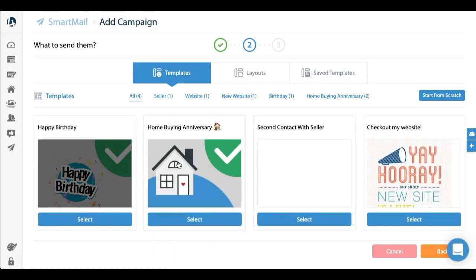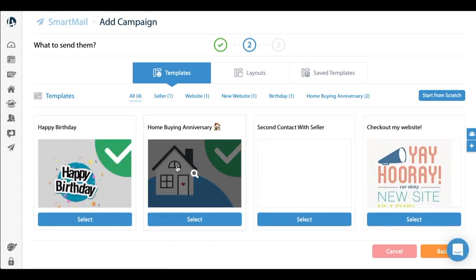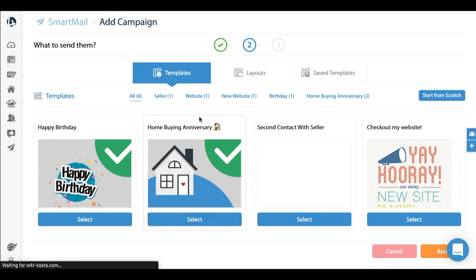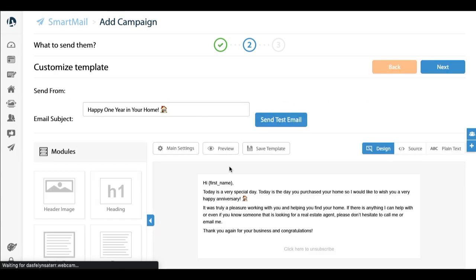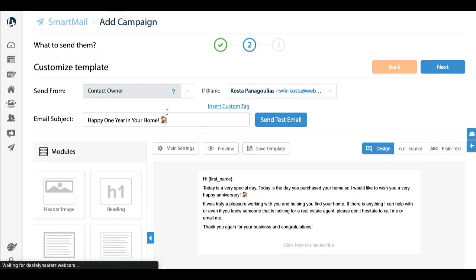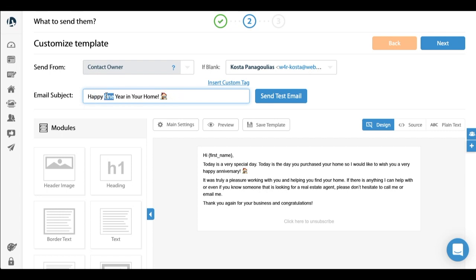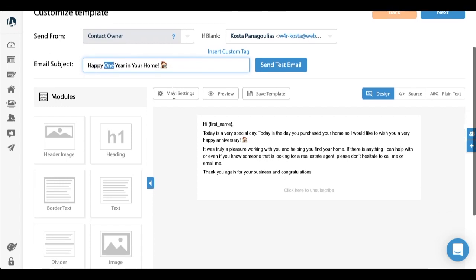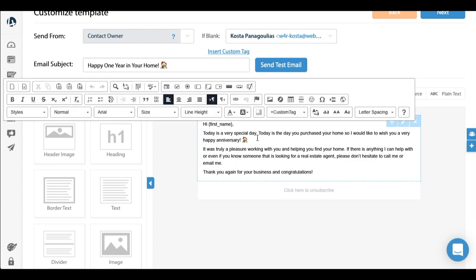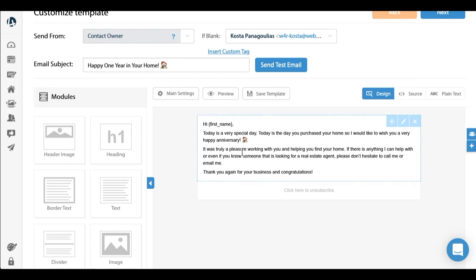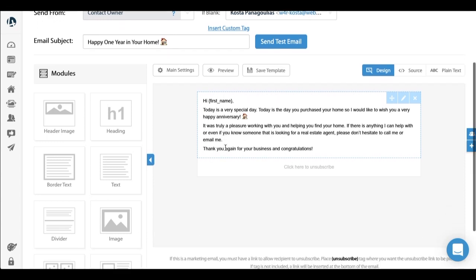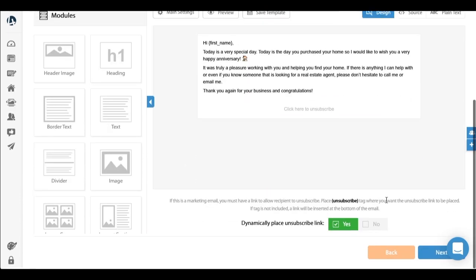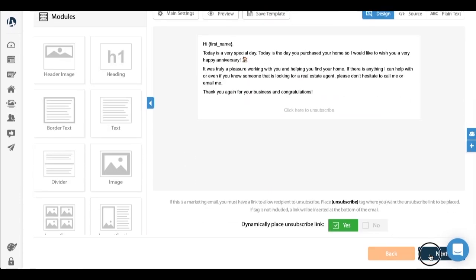In this case I'm going to actually use one of the templates that we've already created, which is the home anniversary one. So I'm going to select that. Subject: 'Happy One Year in Your Home' or 'Happy Anniversary in Your Home,' however you want to name it. And this is the content - again you can edit this content, reword it, whatever the case is. But it says 'Hey first name, today's a very special day. Today's the day you purchased your home, so I'd like to wish you a very happy anniversary.' So that's the type of email. I'm going to click next.